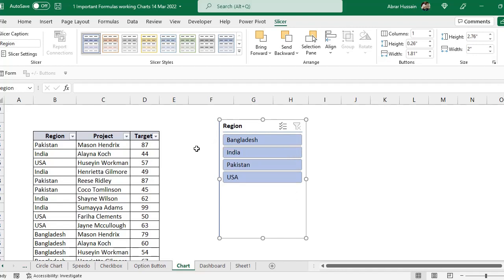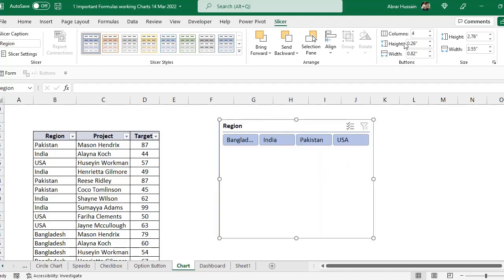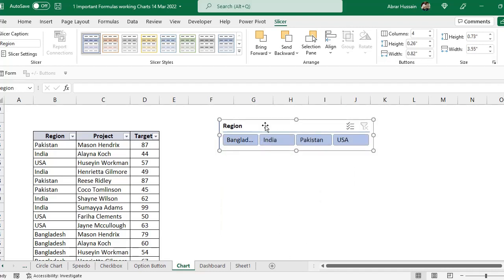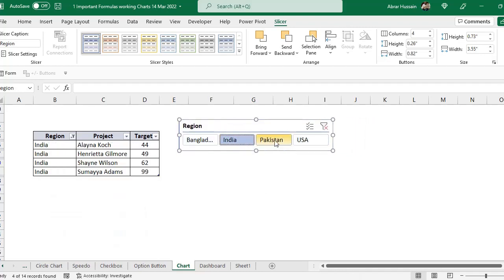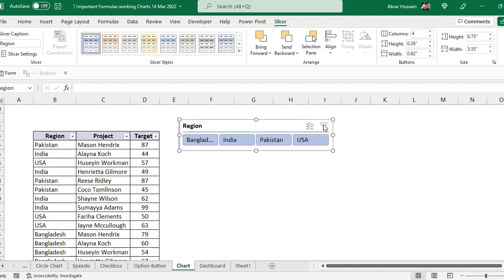A graph created on this table data will also be dynamic based on the slicer filter. In the Slicer settings you can change the design and set columns — for example, change to 4 columns to display all four countries in a single row and reduce the slicer size. Clear the filter to show all data again.